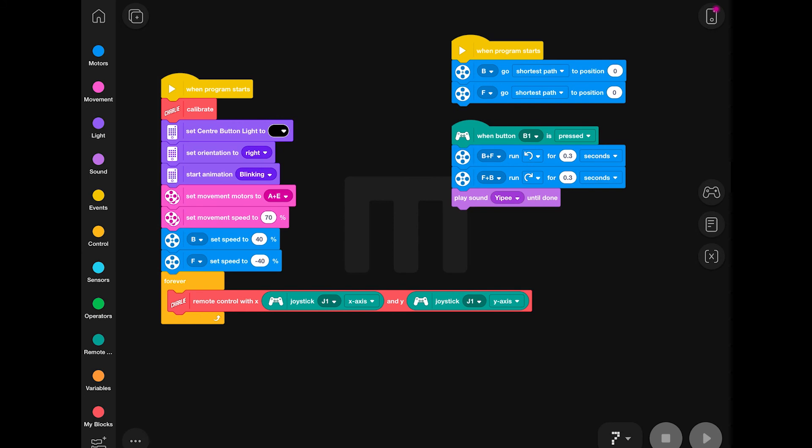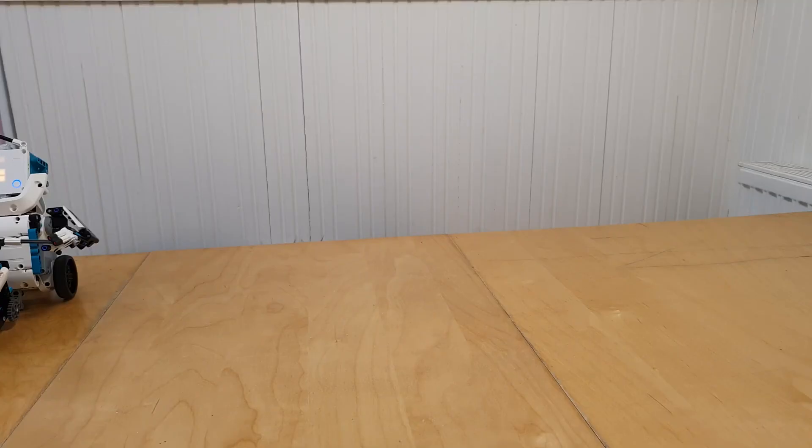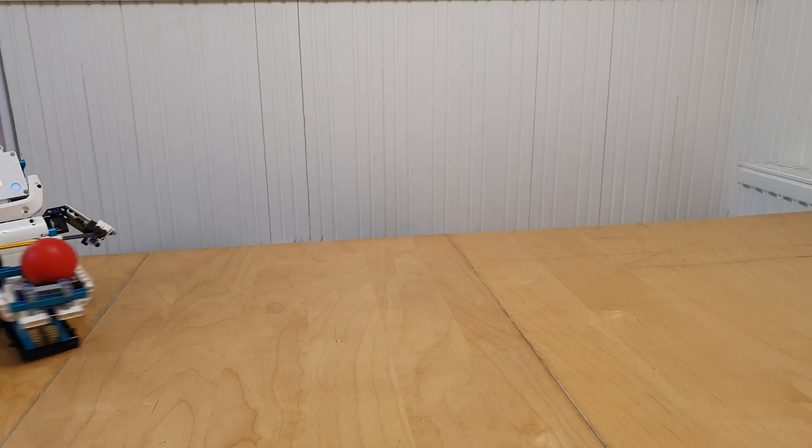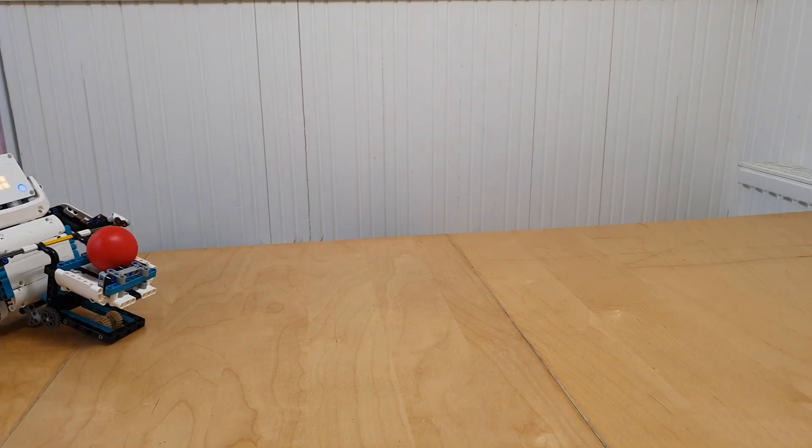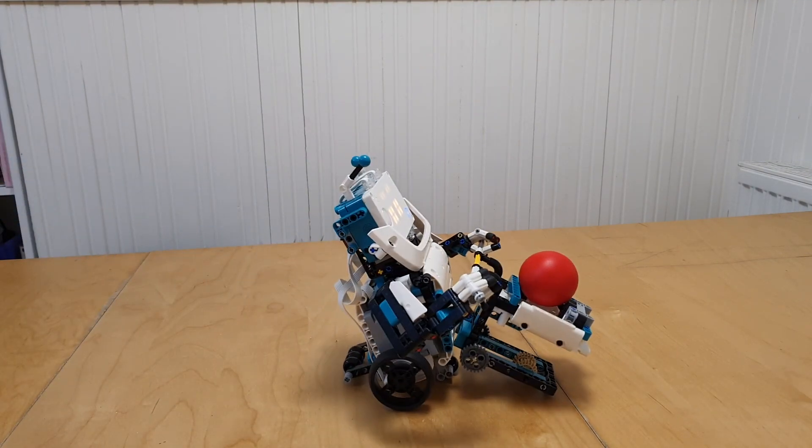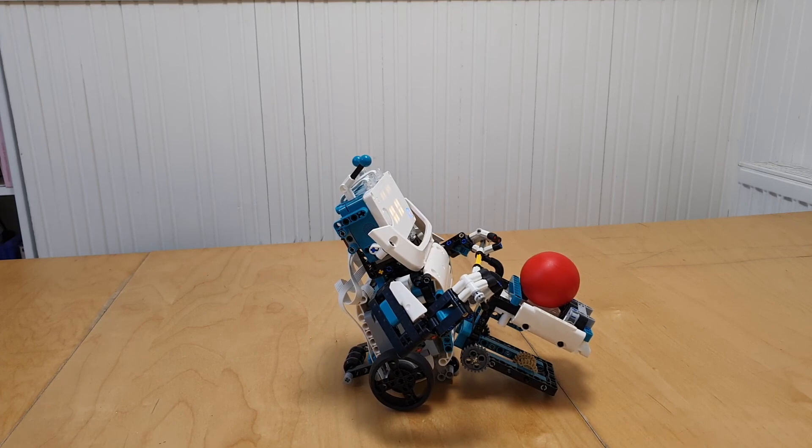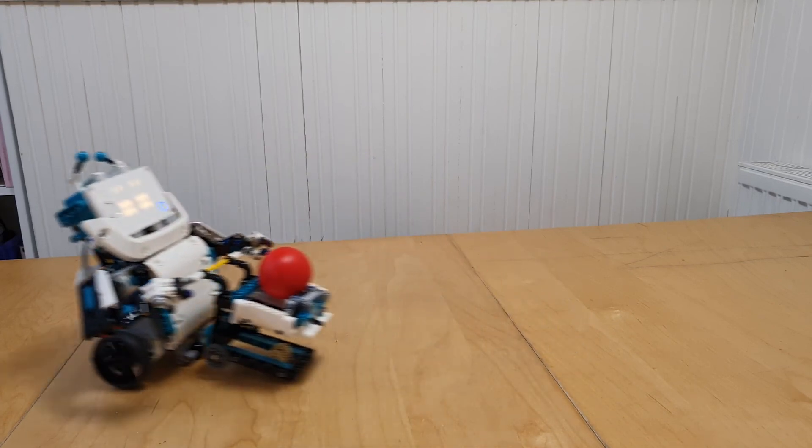Congratulations! If you followed all the code, you should now have a fully remote control crazy shopping Charlie.